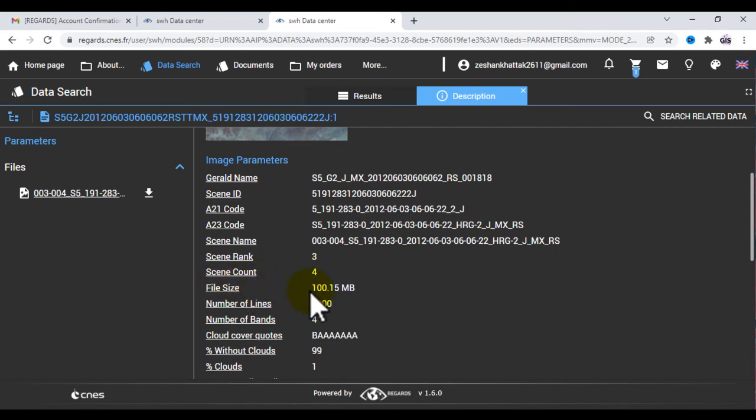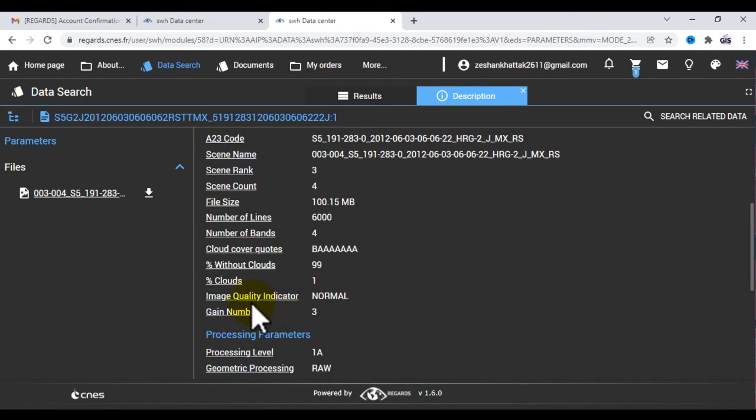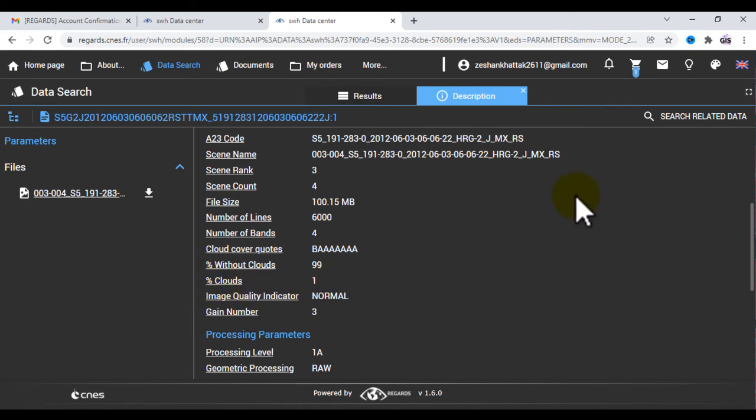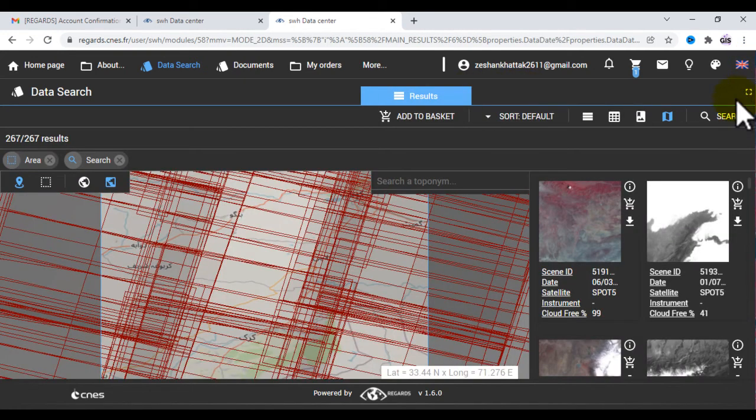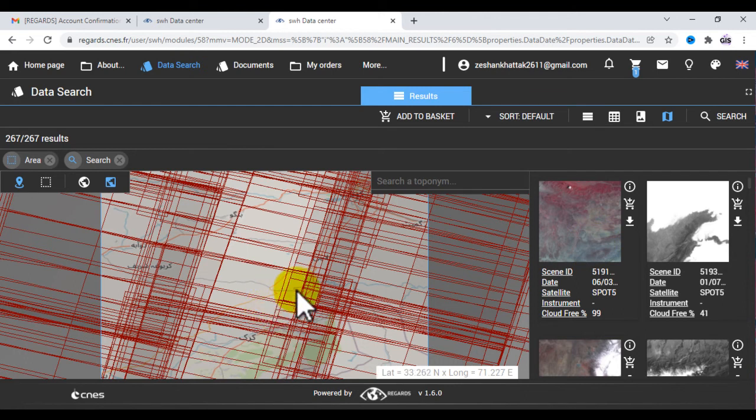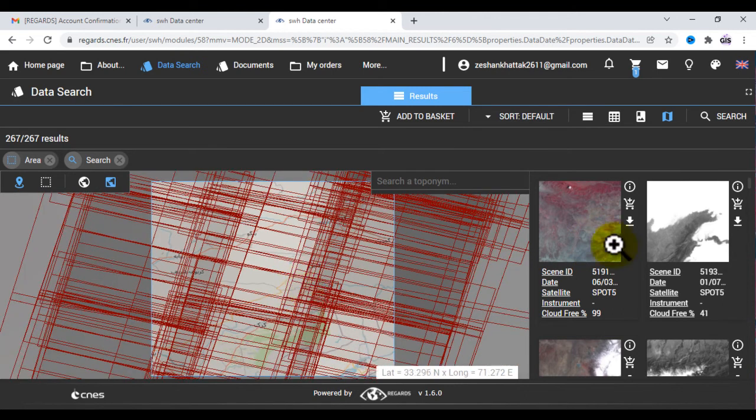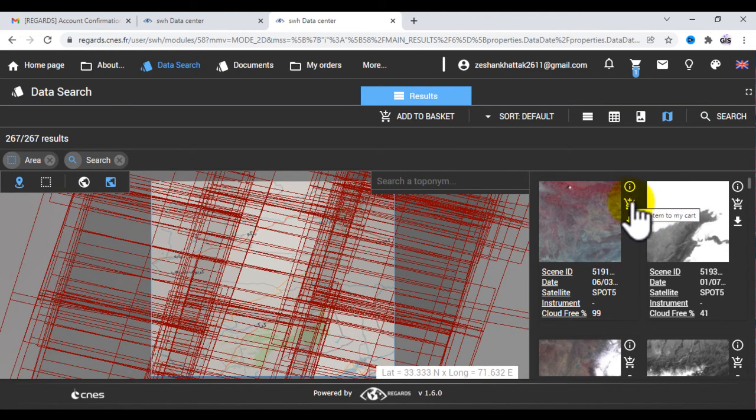Scroll down. Now you can see here is the scene rank 3 and scene count 4, and the full size of image is 100 MB and number of cloud score 1%. If you want to see another image, then just close these results and go back to the previous window.